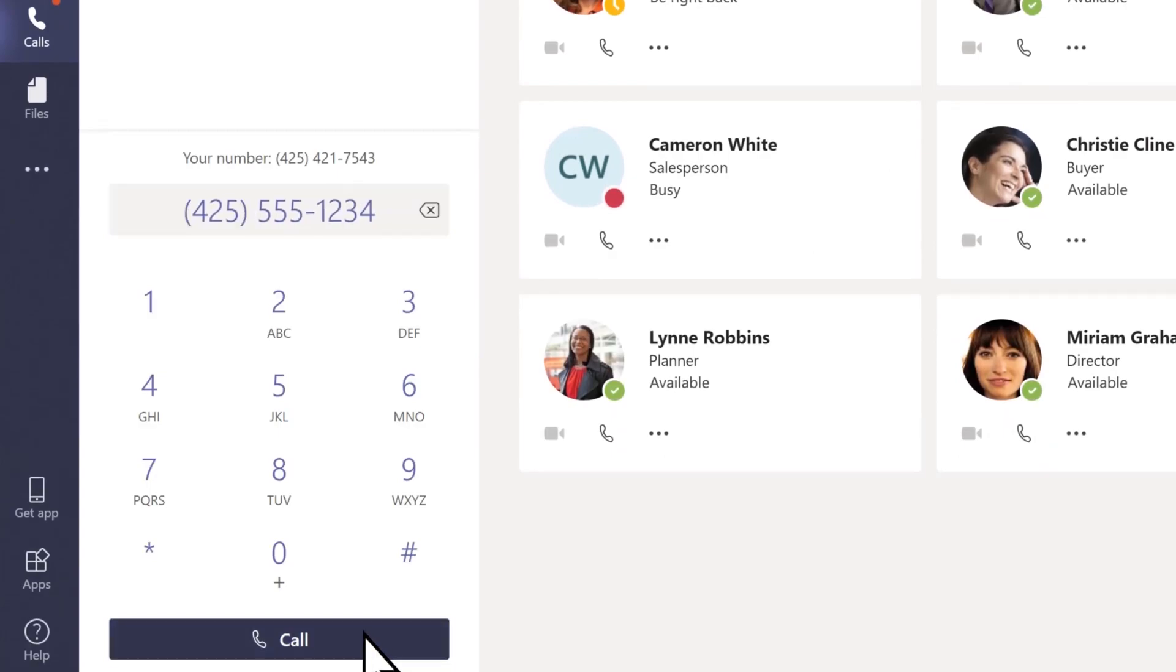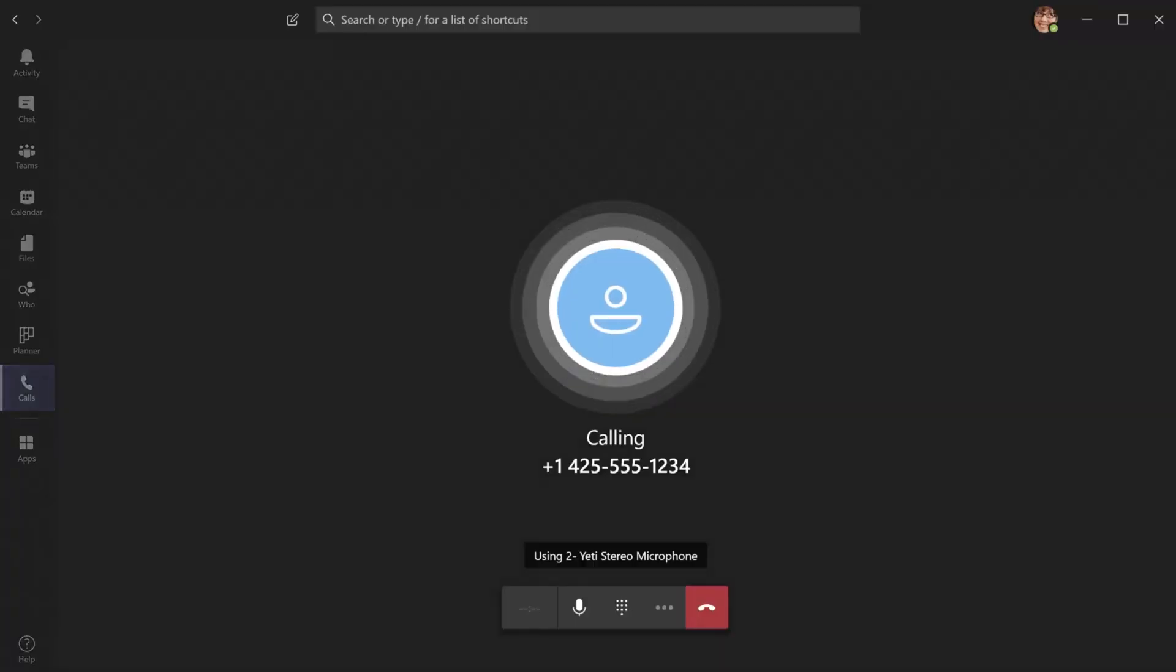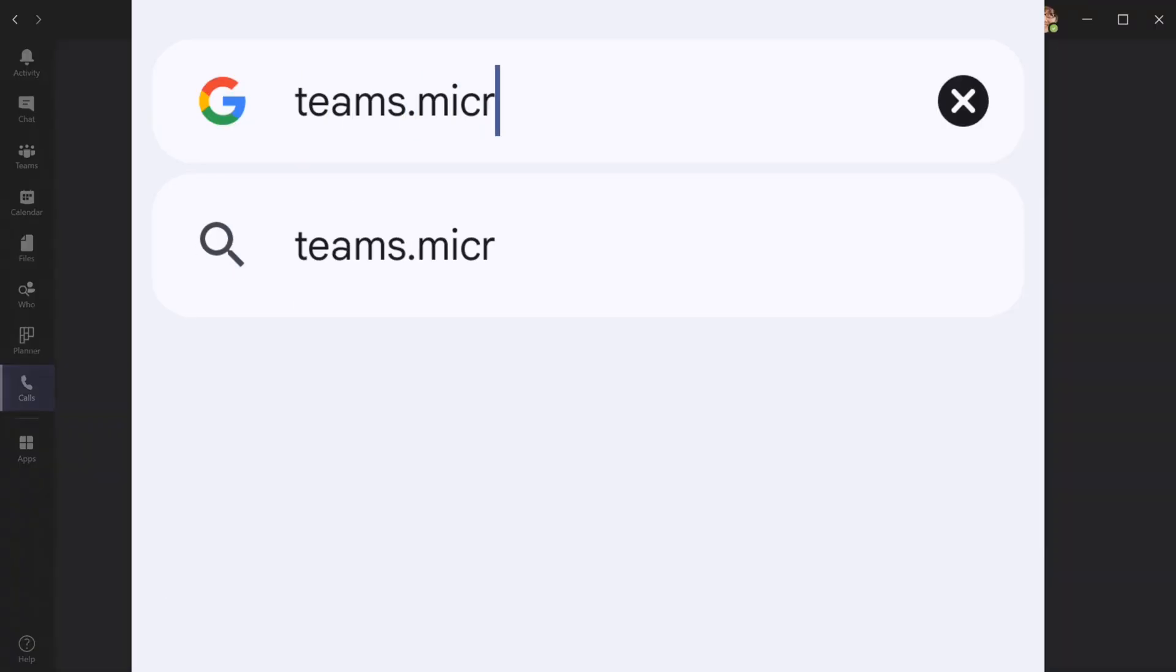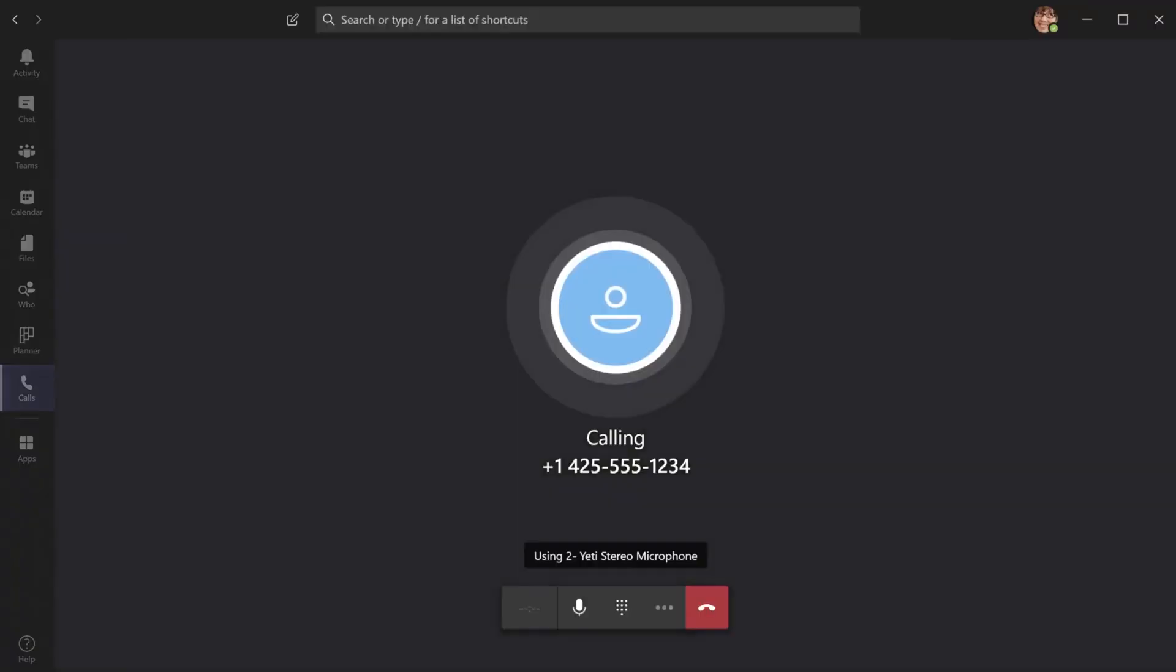The process for making calls on the web version of Microsoft Teams is very similar to the desktop app. You only need to access it by going to a web browser and entering teams.microsoft.com.